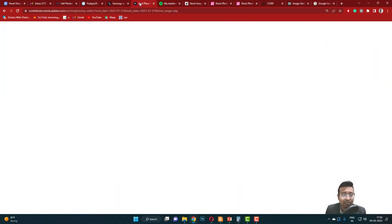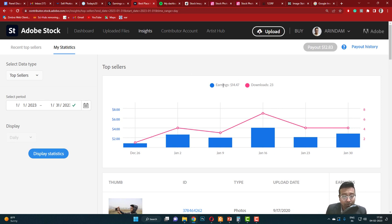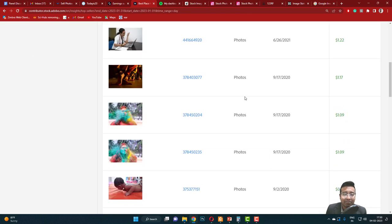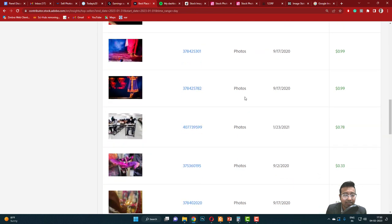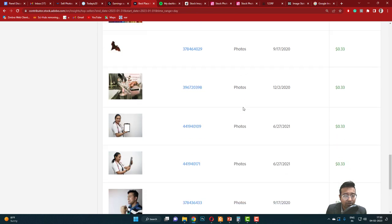Next, above Alamy, considering the month of January, in Adobe Stock I had 23 downloads and $14.47. You can see these are my files of Adobe Stock. Not bad, not bad.